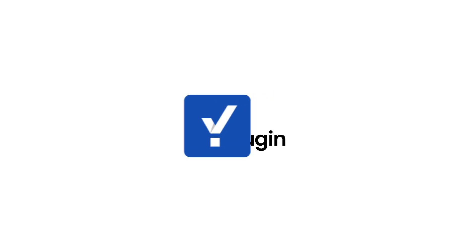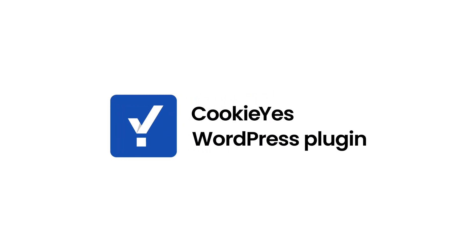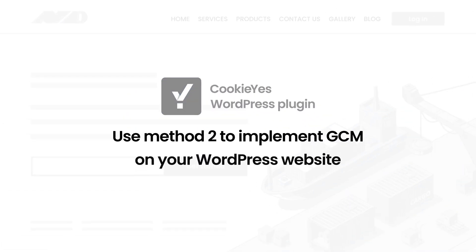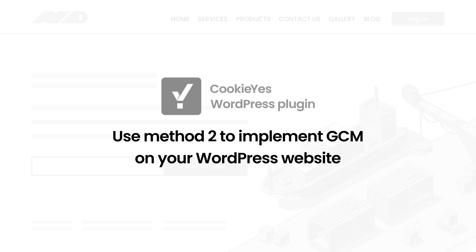Third, this method is incompatible with the Cookie Yes WordPress plugin. If you are a plugin user, we recommend that you use Method 2 to implement GCM on your WordPress website. More on that later.